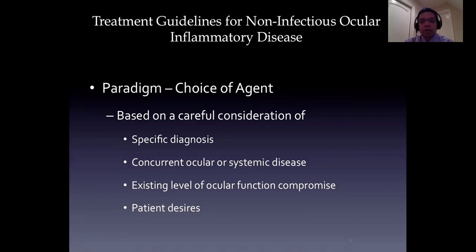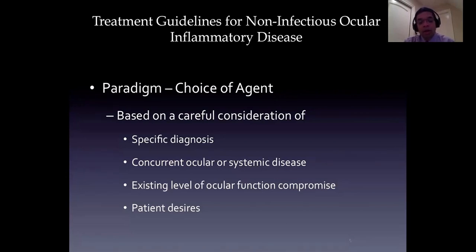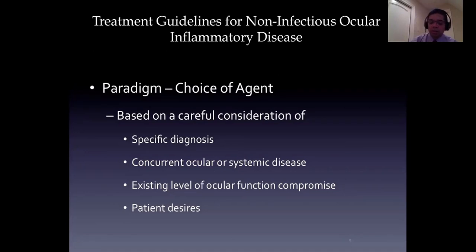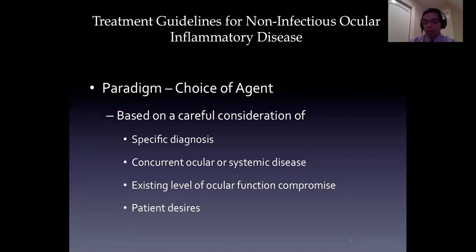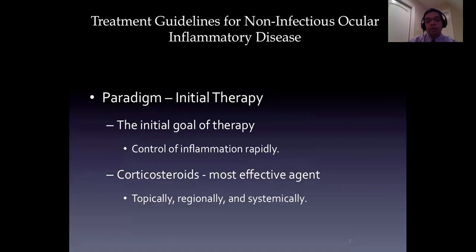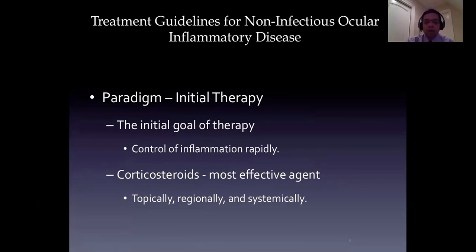Children may present with excellent vision with JIA-associated uveitis - juvenile idiopathic arthritis-associated uveitis. They have no symptoms and white-looking eyes, but the anterior segment may show two-plus cells, and they may have severe structural complications with 20/20 vision. Chronic disease can be much more difficult to control, not only because it's difficult to control to begin with, but because it's hard to convince the patient they have problems and need treatment before getting into more trouble. The initial goal of any therapy, especially for acute disease, is to control inflammation rapidly, and that same goes for chronic disease.